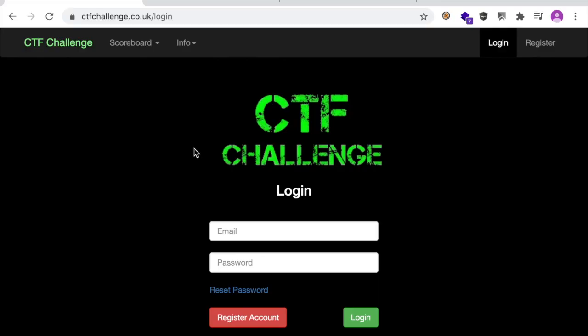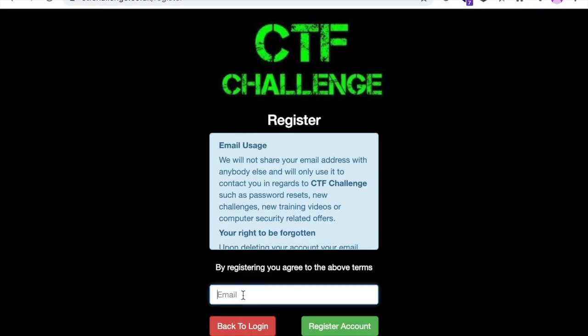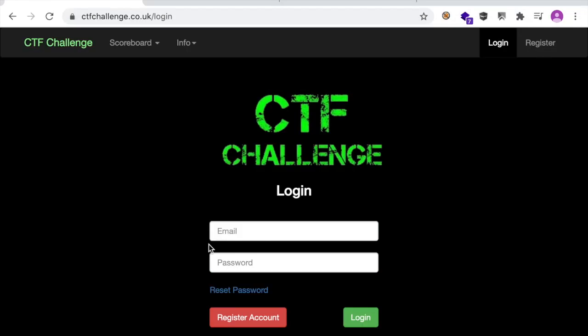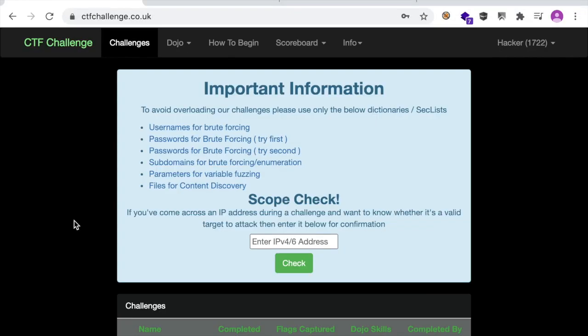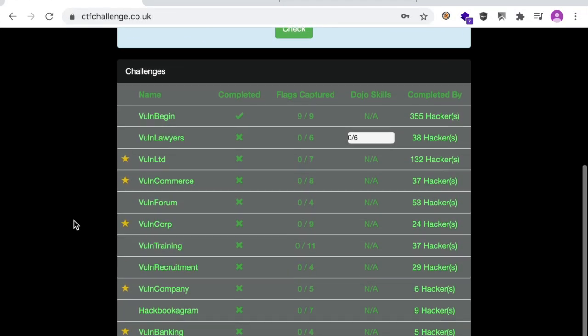So let's go ahead and log in. You can register your account — you just have to enter your email and follow the instructions. Back to login, and you land on the first page which is the list of challenges.